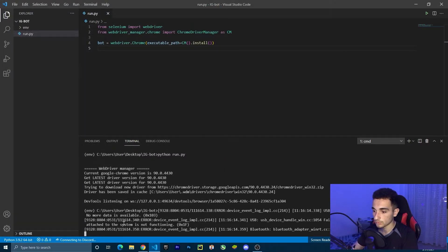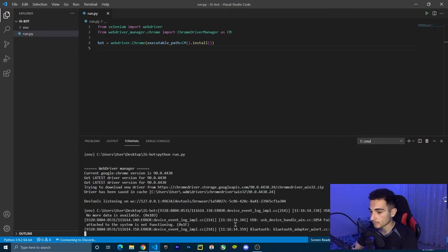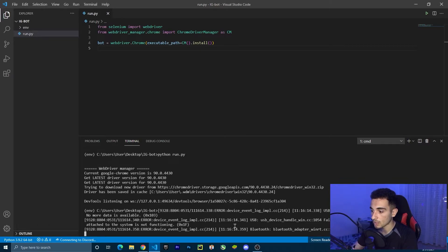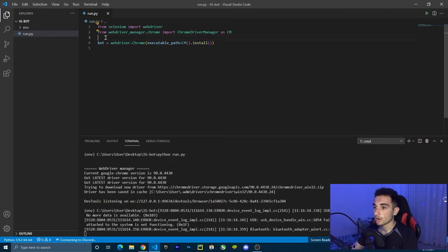To stop the script, we have to press Ctrl plus C. This is going to show us some log files, but I'm going to stop this right now with a simple line of code.